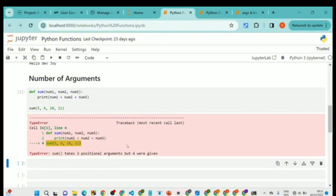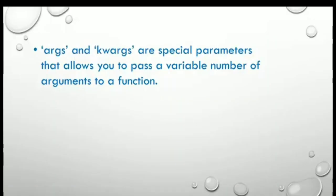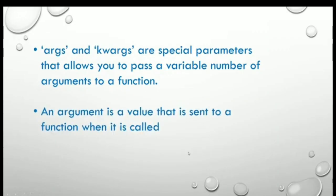What is going to help you in this instance is to use *args or **kwargs, because you do not know beforehand the number of arguments that function is going to take. That is why we are looking at this concept of *args and **kwargs.